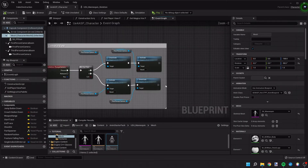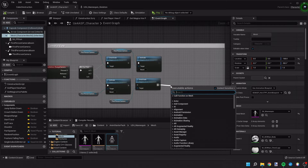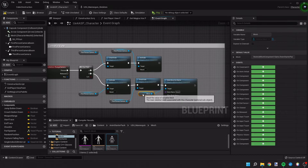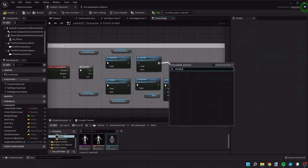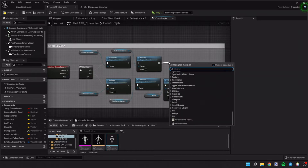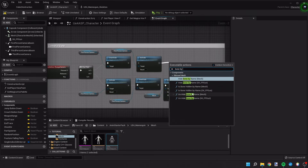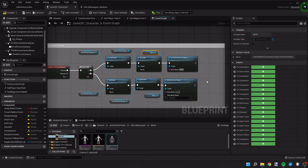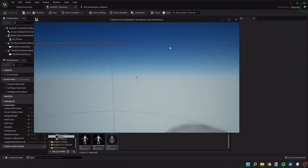Let's go back to our character's event graph. When we switch to first person camera, we'll call 'Hide Bone by Name' — it'll automatically pull off our mesh character and we'll set the bone name to 'head.' When we switch back to third person we'll do the opposite — 'Unhide Bone by Name' — and label that bone name as 'head' again. Let's compile and save.